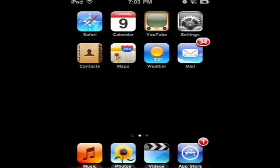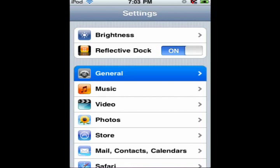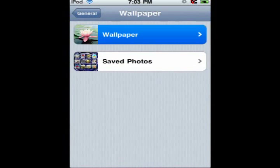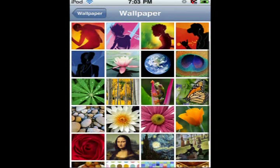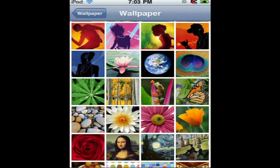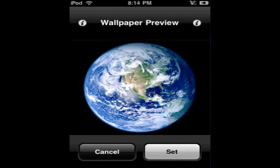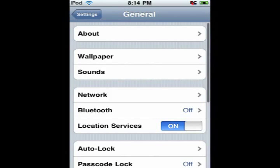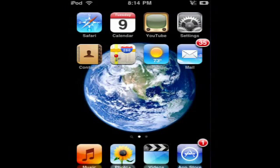Now you have to go back into Settings, click on General, click on Wallpapers, choose Wallpaper or Saved Photos, and look for the one you want. Click on it, then tap the eye icon at the top and it's going to set up a desktop background. Then when you click home, you're done.